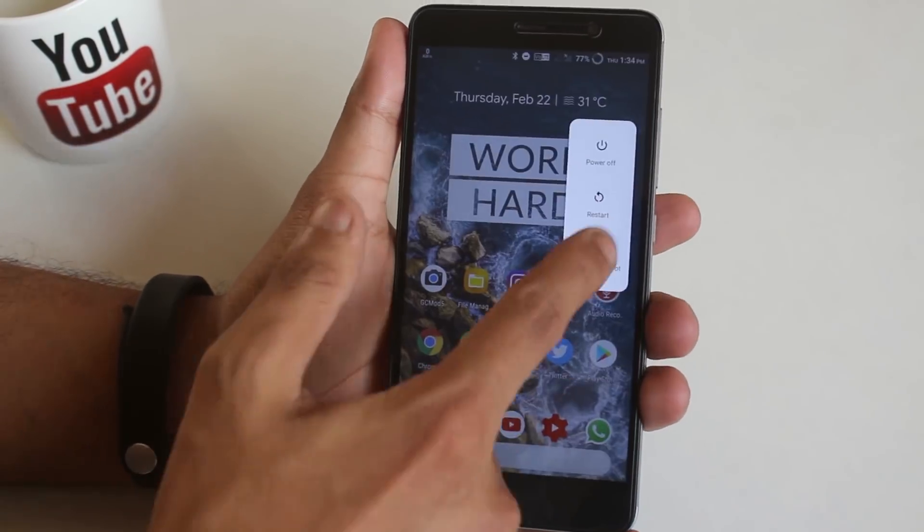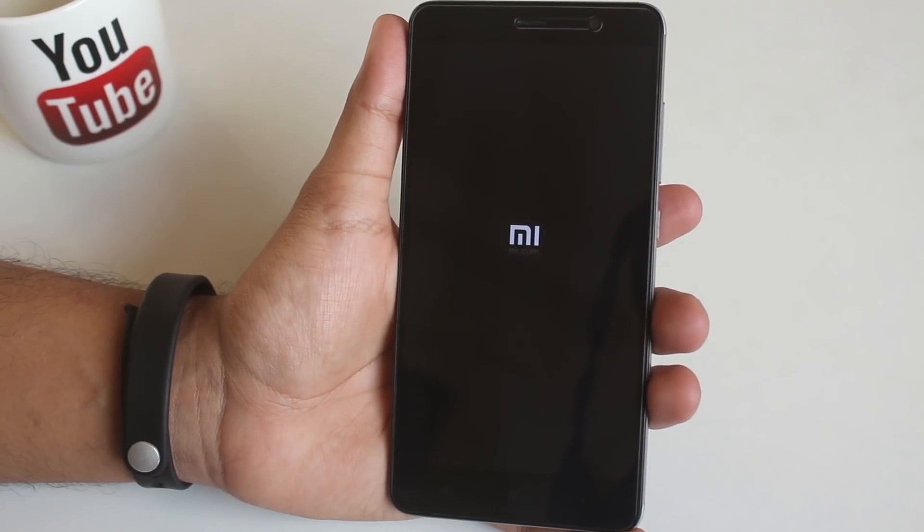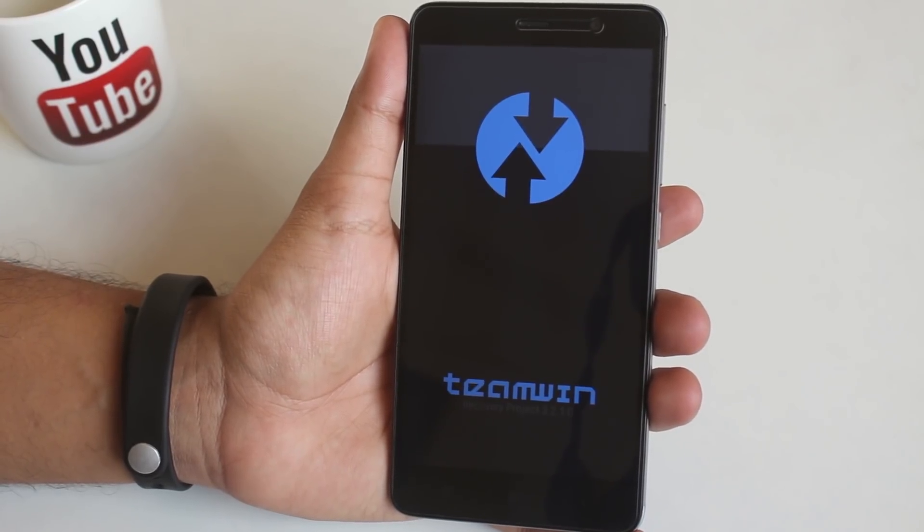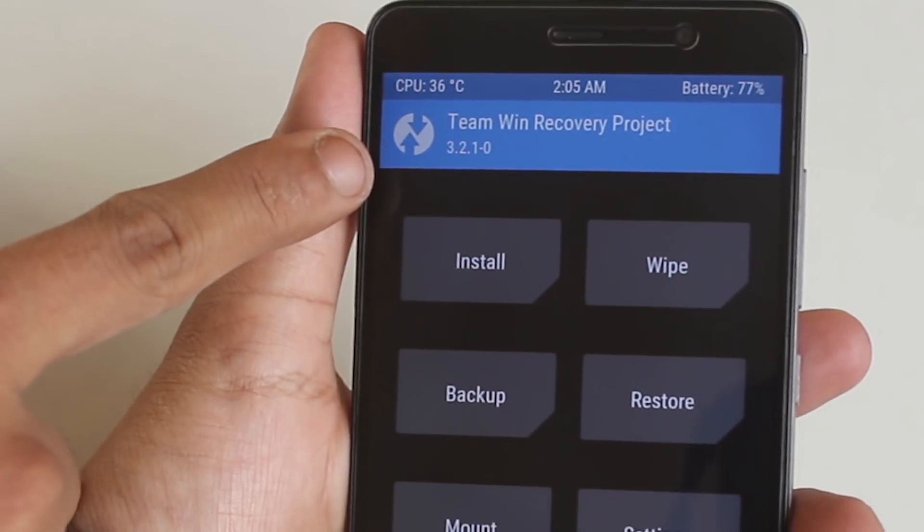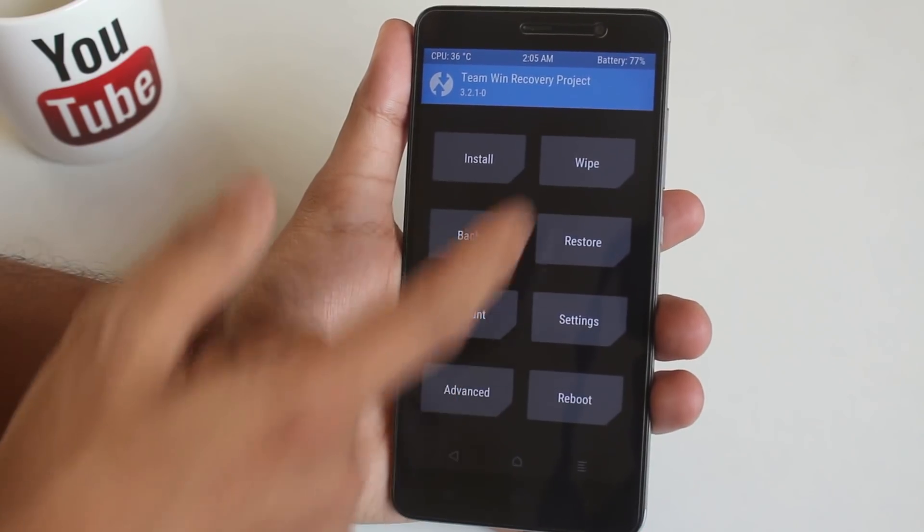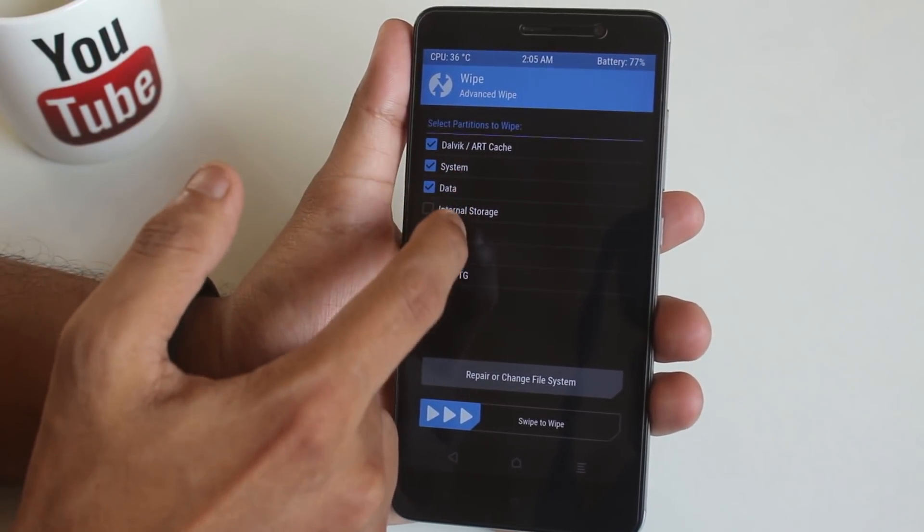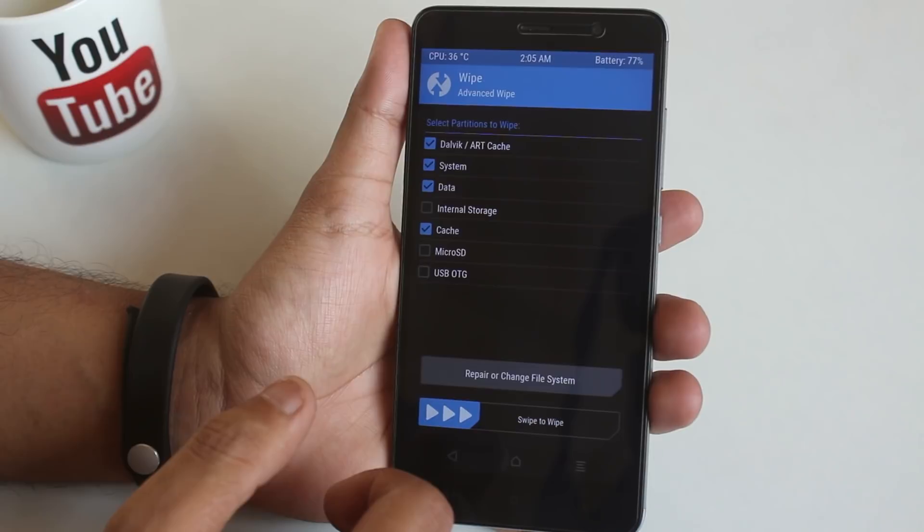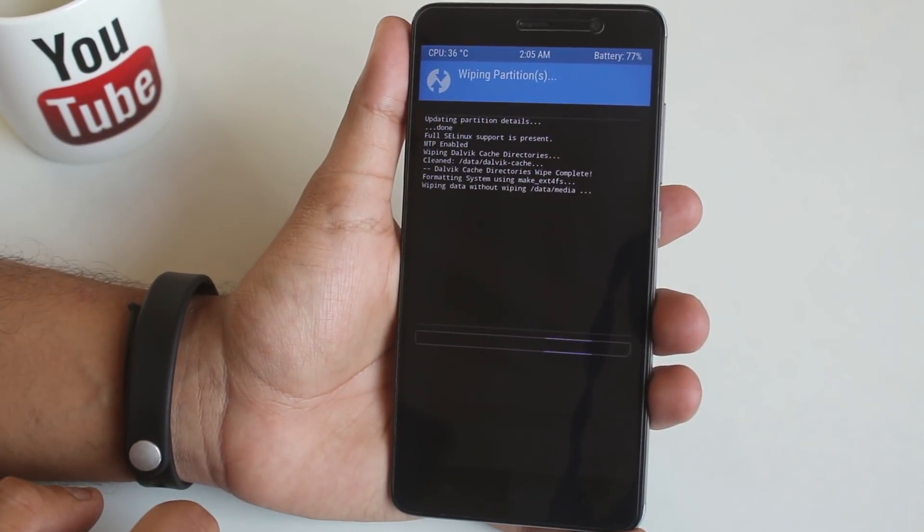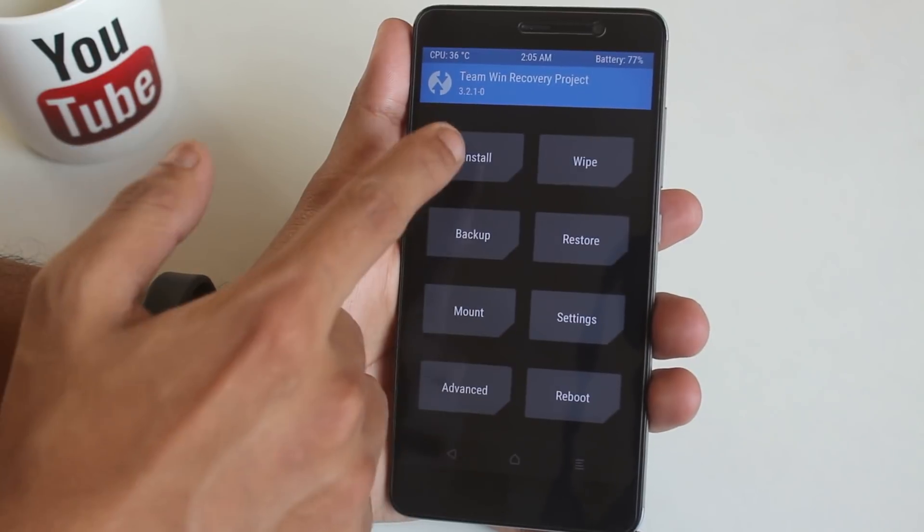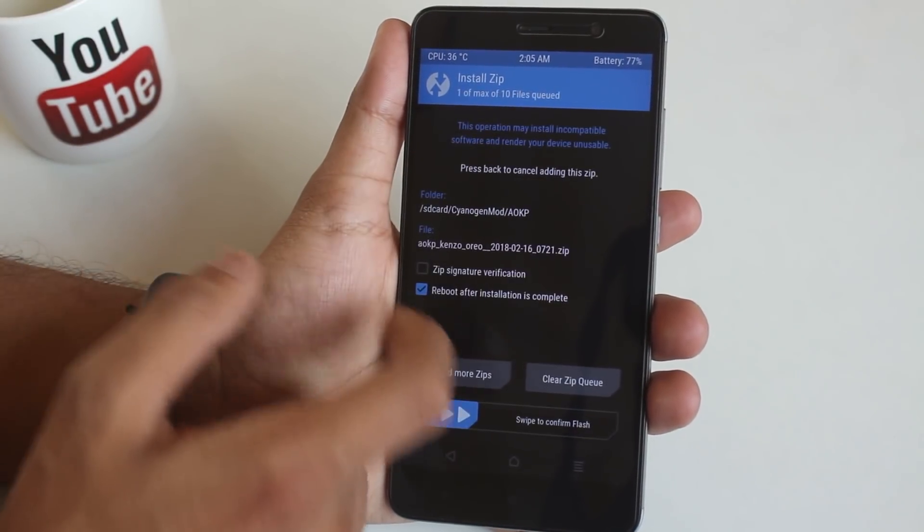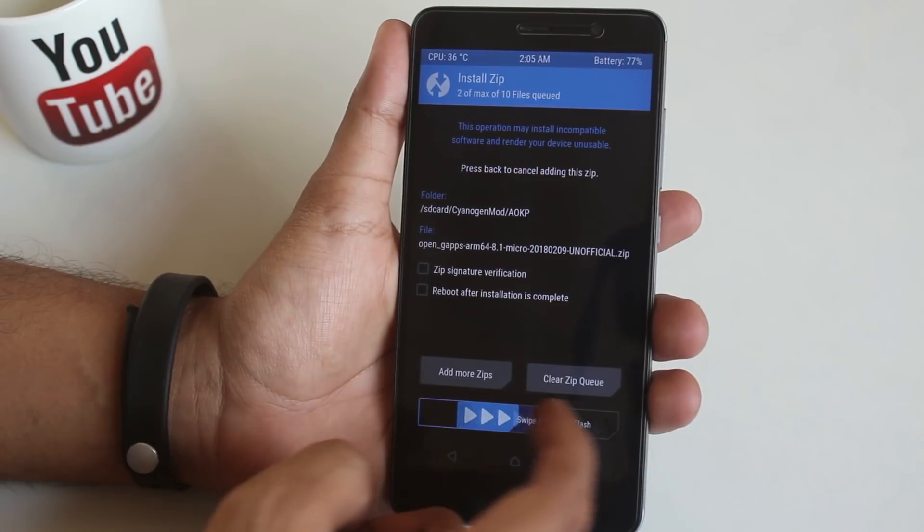Okay so now let me boot the phone into TWRP recovery. I am using official latest TWRP recovery 3.2.1.0. So now hit wipe, now advanced wipe. Now select cache, Dalvik cache, system and data. Now swipe to wipe. Once done, go back, hit install, locate the ROM and gapps file. Select them and swipe to confirm flash.